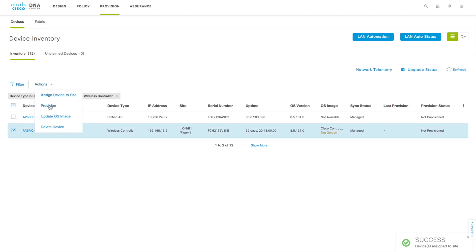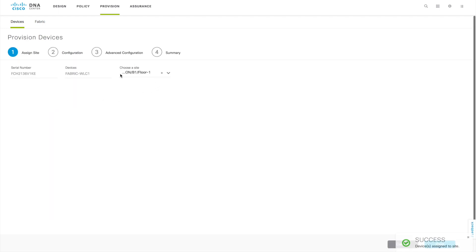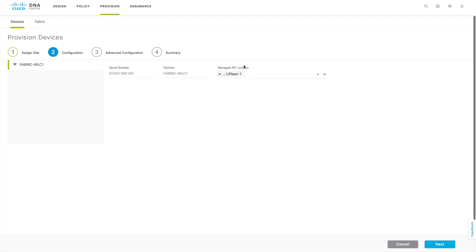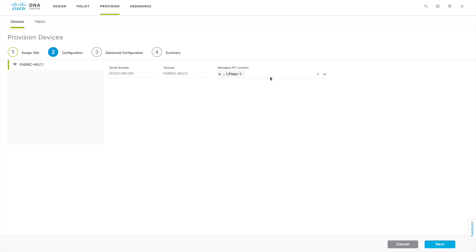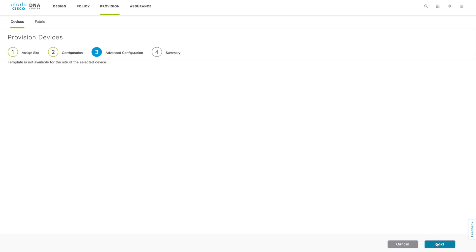Now we have to provision this WLC. Select that particular WLC and click on Provision. It shows that it's located on this site — click Next. On the configuration part, we have to mention what AP locations we are going to support from this particular WLC. By default you will see floor one, because the WLC is located on floor one. If you want to add one more site to the AP locations, choose that site name from the list. I choose floor number two — I'm telling the WLC to serve these two AP locations of that building. Then click Next. It can be multiple floors in the same building or different buildings — it's up to your requirement.